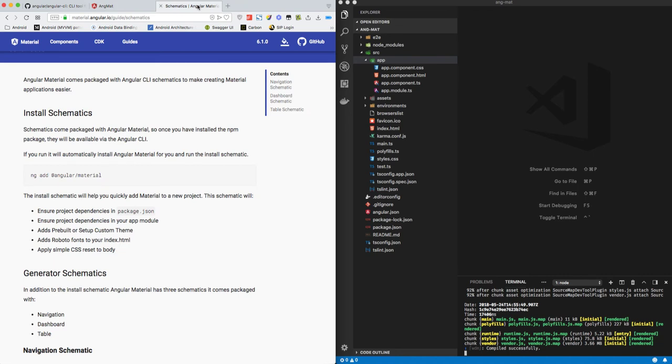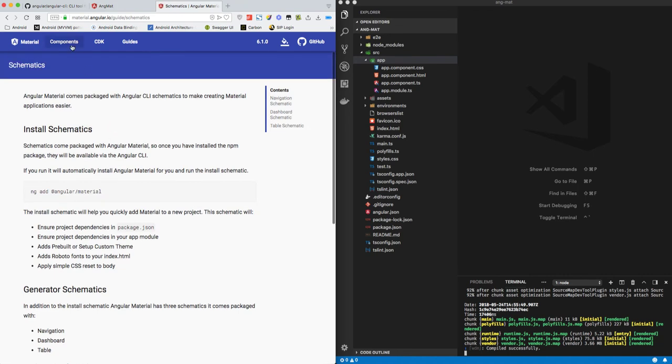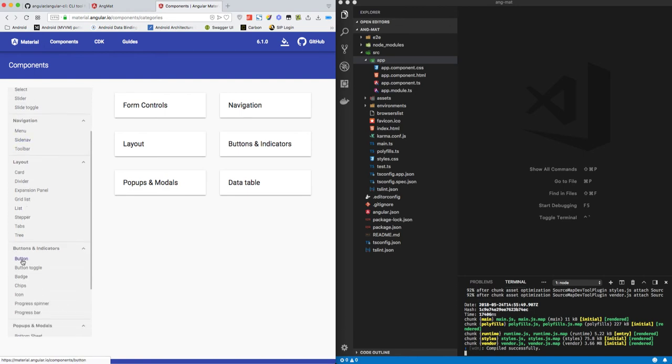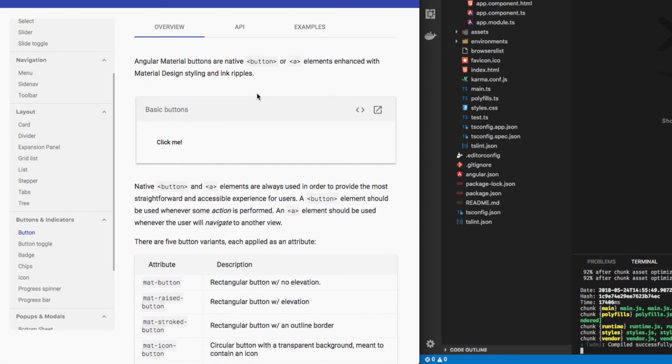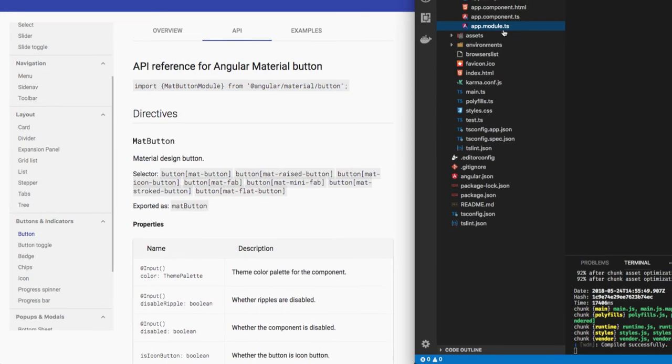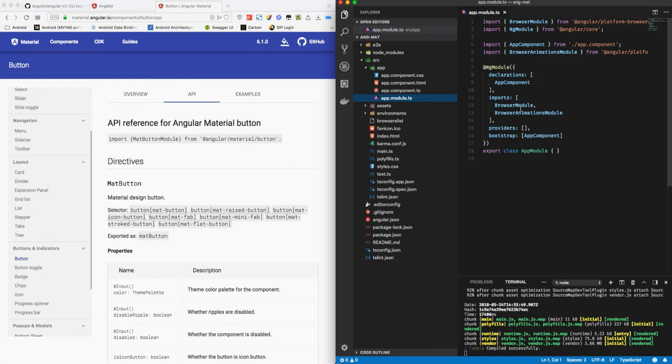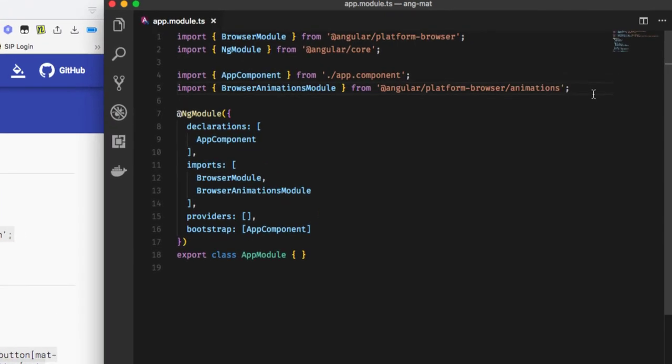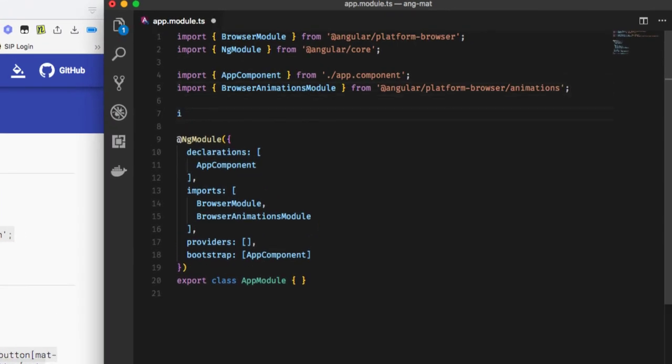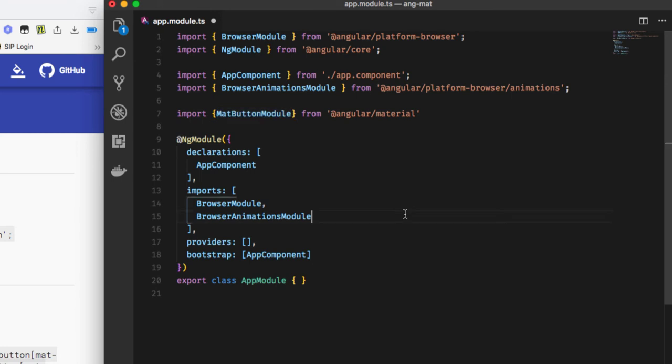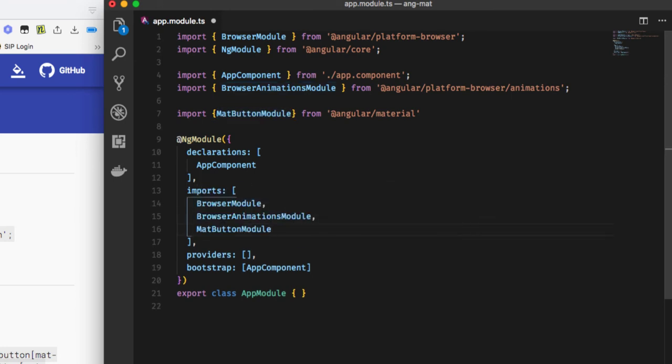So let's go to components and add a button component. To add a button component, we need to go to app.module.ts and import MatButtonModule from @angular/material. We want to add MatButtonModule, which we are also going to add here in the imports array.